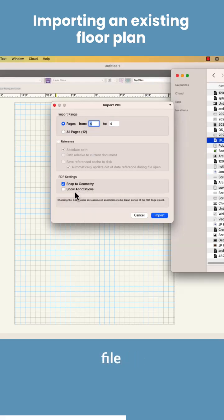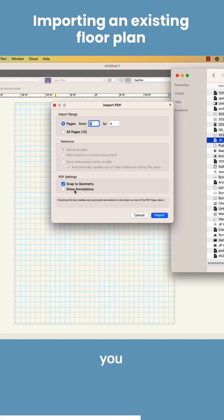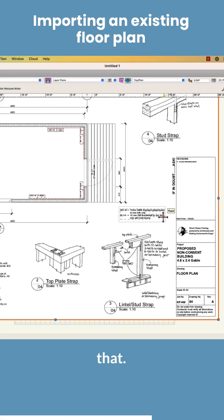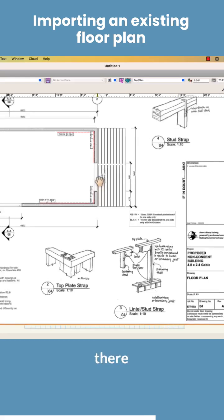Now if someone's edited this file for you, you need to turn on the annotations if they've drawn notes on it. If you don't, you won't see all their notes. Let's import that. So there it is.